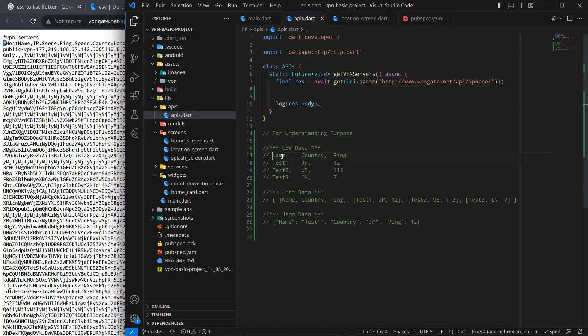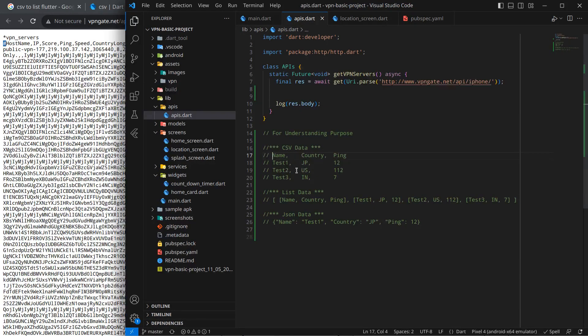I have represented here. Actually CSV format looks like this. First there is a header, then a comma, then another header and comma. Next line, there is data like name test1, test2, test3, and here country, Japan, US, India and ping time. So this is a sample data.